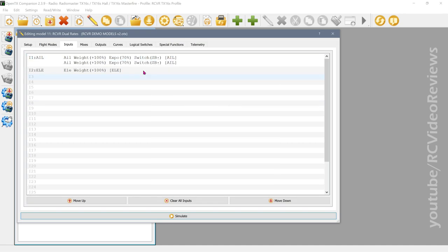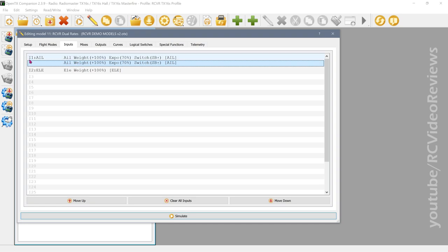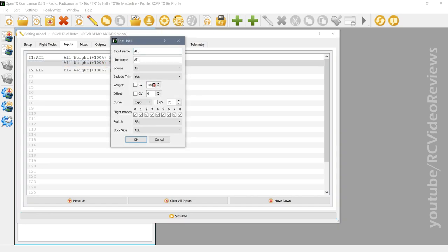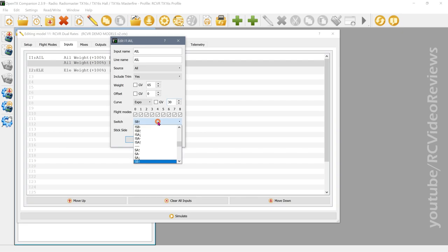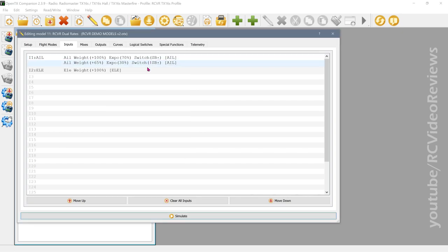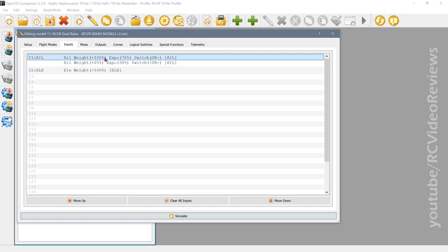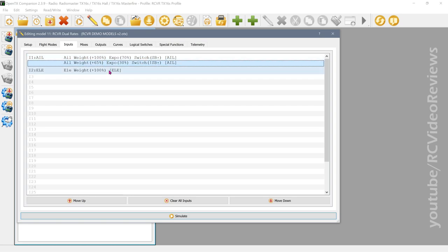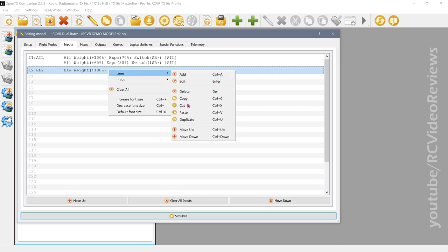Now I need to create a low rate line. I'll click Lines, then Duplicate, and I've got a second aileron line on I1 with the same weight and expo. I'll edit it: weight 65, expo 30 for low rates. For the switch I want 'anything but up' — the reason is that if you use a three-position switch and put it in an undefined position, you could get zero aileron output, which means a crash. The logic is simple: if SB is up, it's high rates; if it's not up, it's low rates.